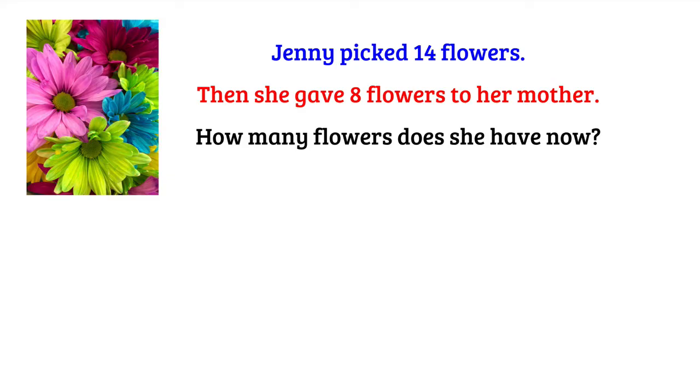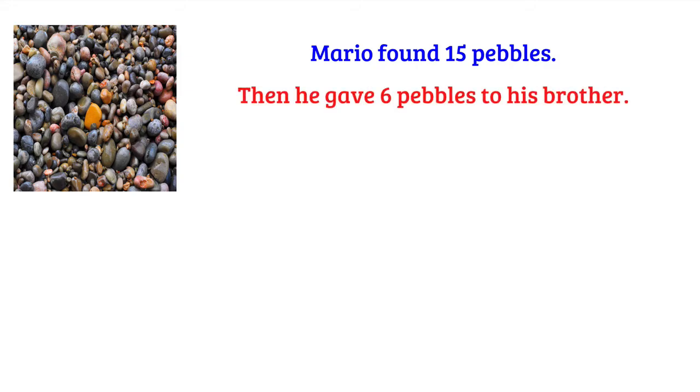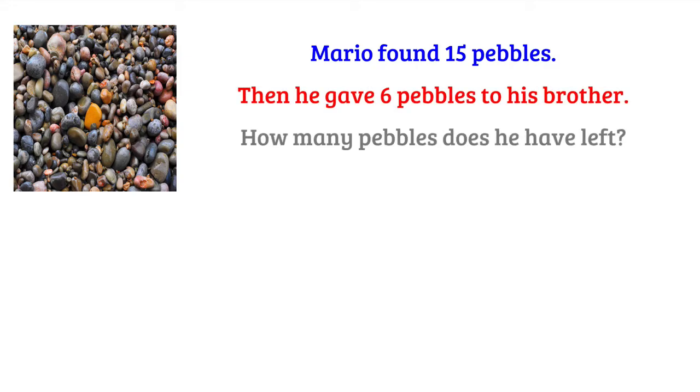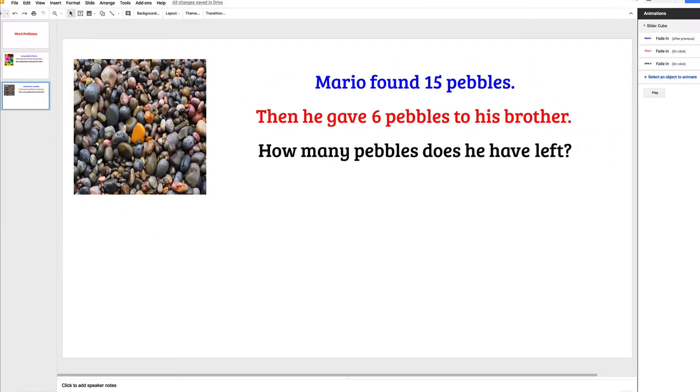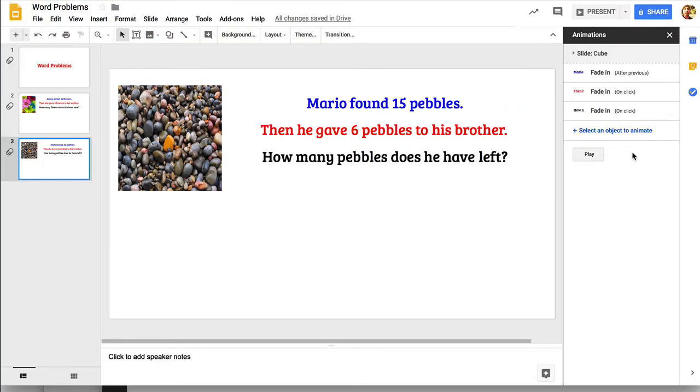You can see that each part of the word problem gets presented separately. This gives some time for students to talk about it, do some calculations, and we go to the next word problem. That all looks pretty good.